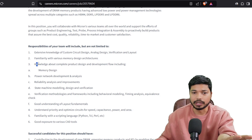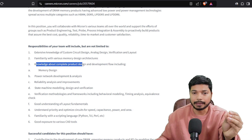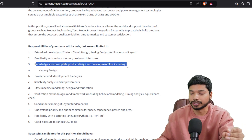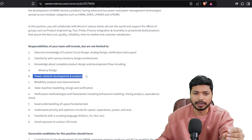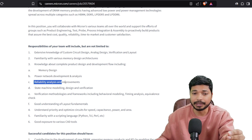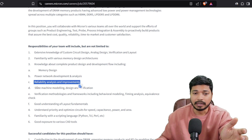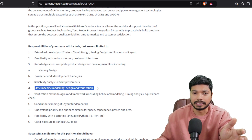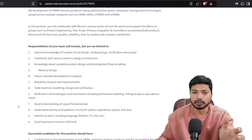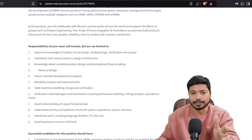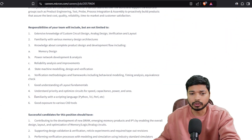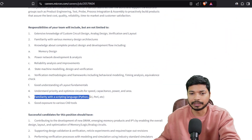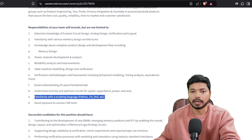Memory design knowledge is required, including knowledge about the complete product design and development flow — memory design, power network development and analysis, reliability analysis and improvement, state machine modeling, design and verification. If you have this skill set, do apply. Other than this, you should also be familiar with scripting languages like Python, Perl, TCL, and Poly-ATC.